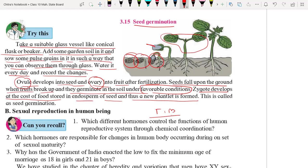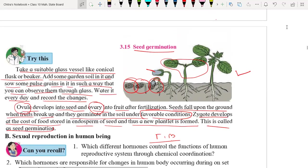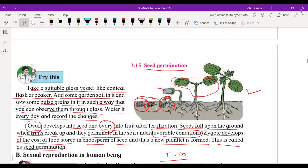Once the seedling becomes green and starts performing photosynthesis, it no longer requires food from the endosperm. This is seed germination. A student asked: what happens to the endosperm after its food is exhausted and the plant no longer needs it? It undergoes decay and decomposition — the remaining part falls down and decays. So here we have completed the topic of sexual reproduction in plants.